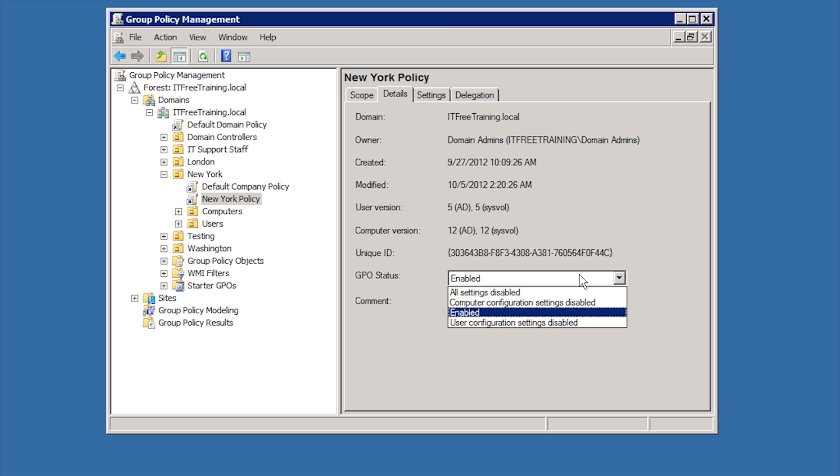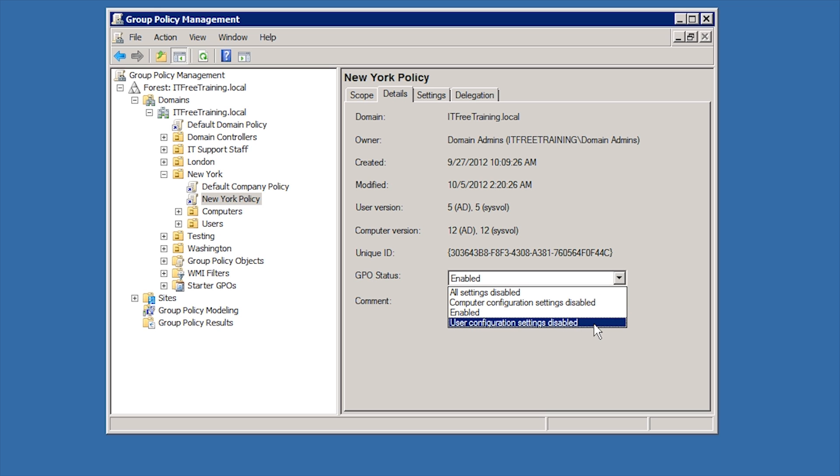Remember that each group policy object contains a user side and computer side. If I want to, I could disable the whole group policy by selecting All Settings Disabled, but in a lot of cases you will want to select the option Computer Configuration Settings Disabled or User Configuration Settings Disabled. When group policy settings are applied, both sides of group policy are downloaded and applied regardless of whether any settings are configured or not. If you want to speed up the process and you know that only user or computer settings will be used, disable the configuration side that is not being used. This will reduce the time taken to apply group policy on your clients.